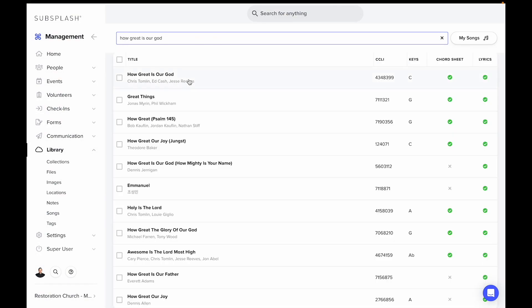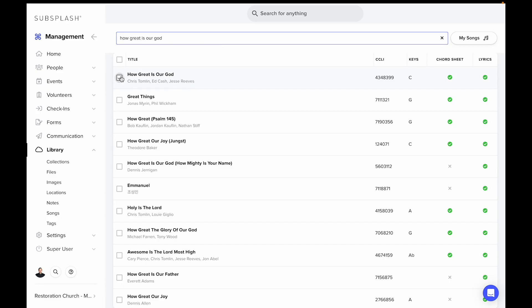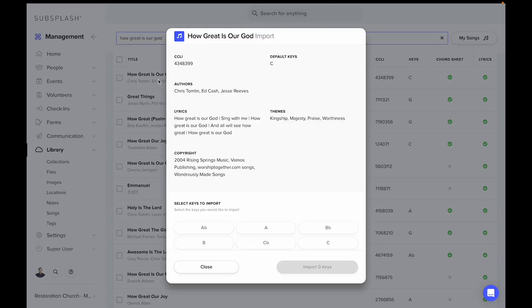You can see we have many options here that pull up. We can go ahead and select the one that we want to import.